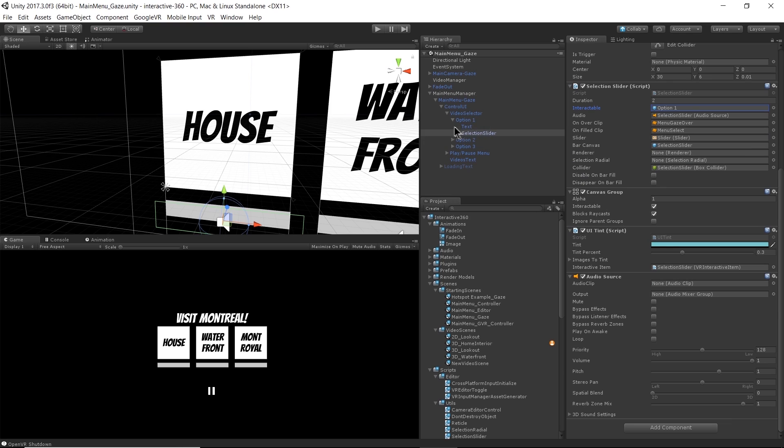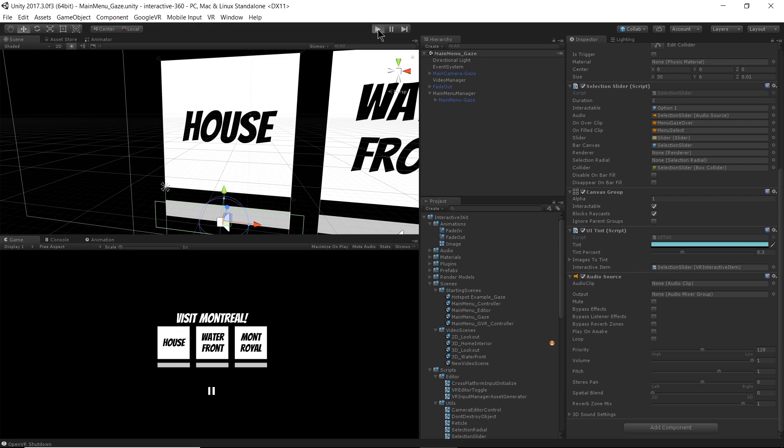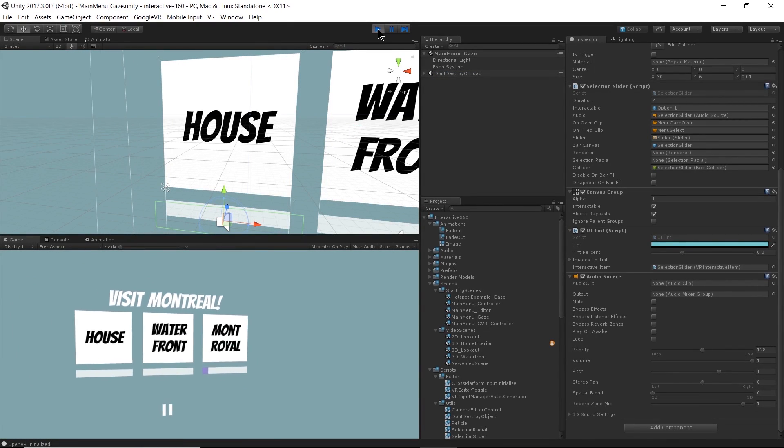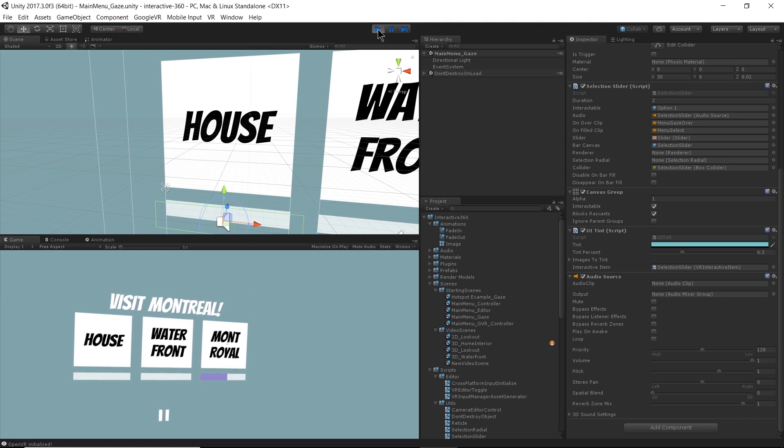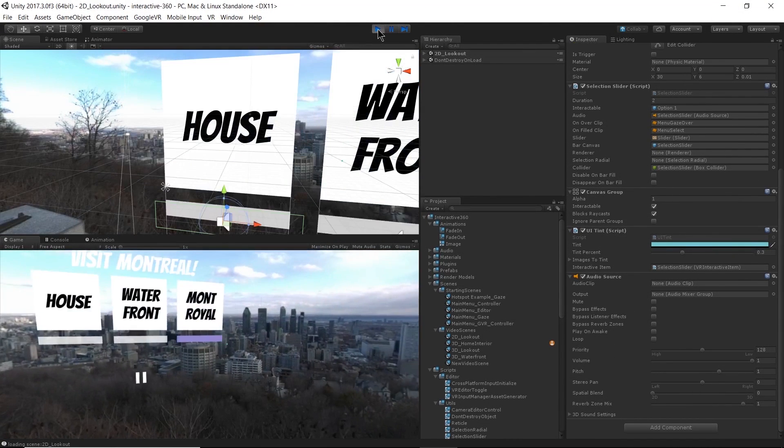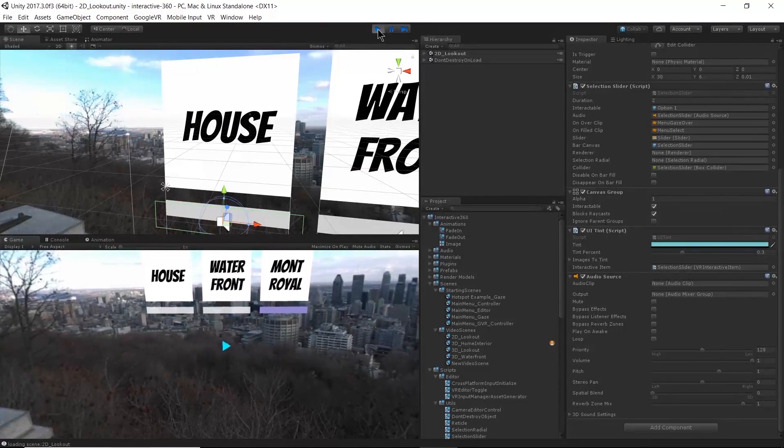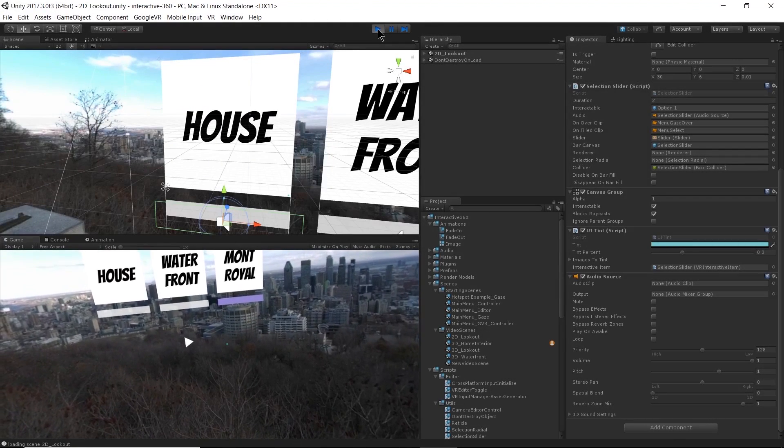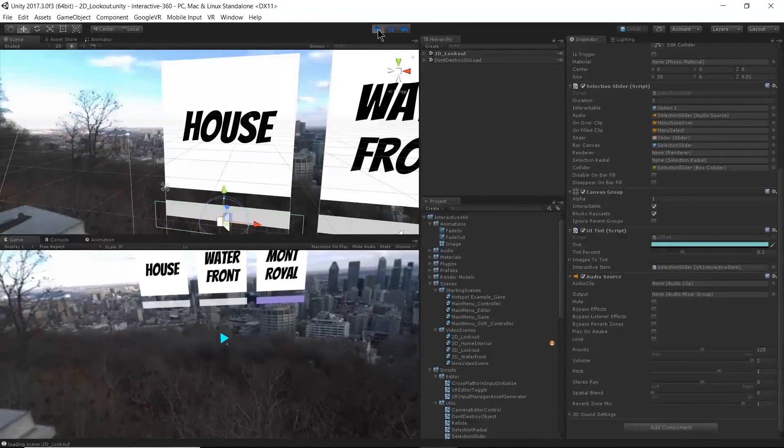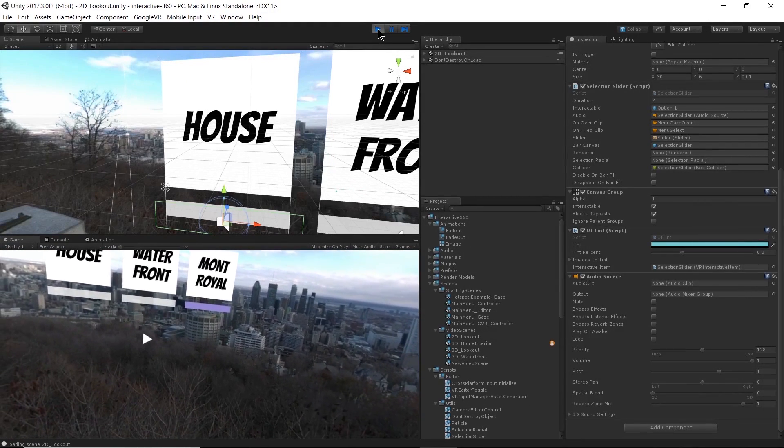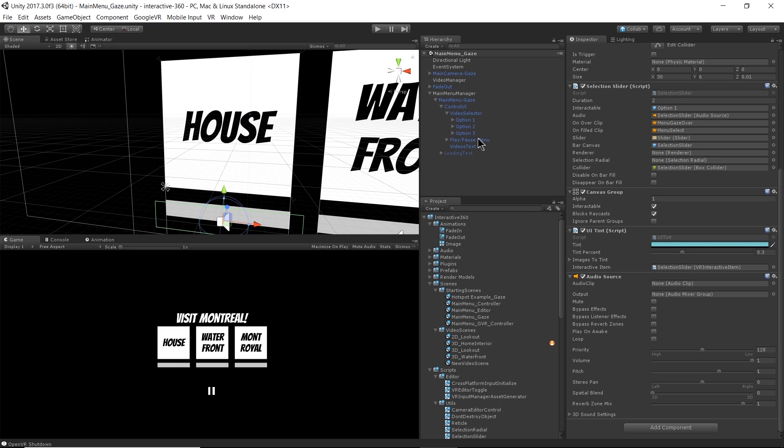So again, we can see that in action. I hit play. As my dot is going over the object, the slider is filling up. And I'm also able to pause and play the video from here. I don't have a selection slider for pause and play. That just seemed a little bit unnecessary. So instead, you just have to hold your gaze over the button for a couple seconds. And that's defined in a script on top of the pause and play UI. So if I go to main menu manager and open up main menu gaze here, go down to my play pause menu. On both play and pause, there's this VR button gaze script. I'm just going to open that up.